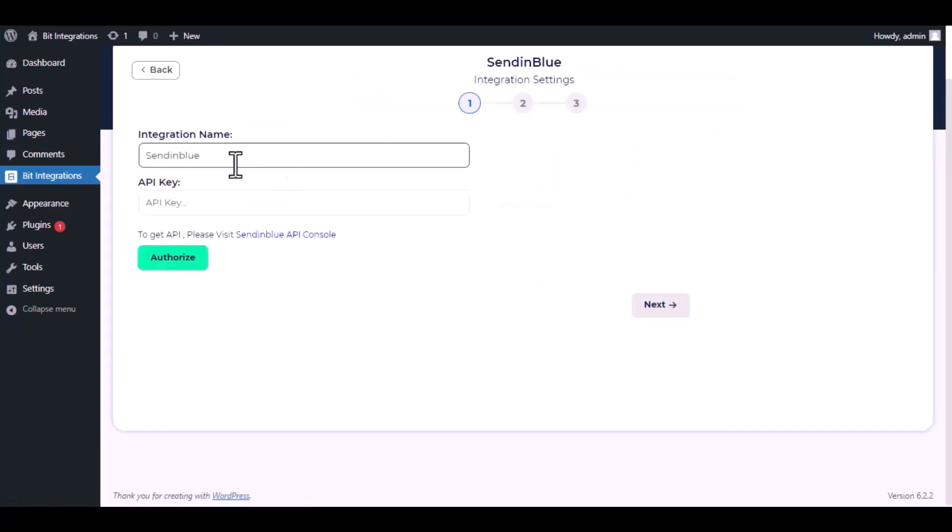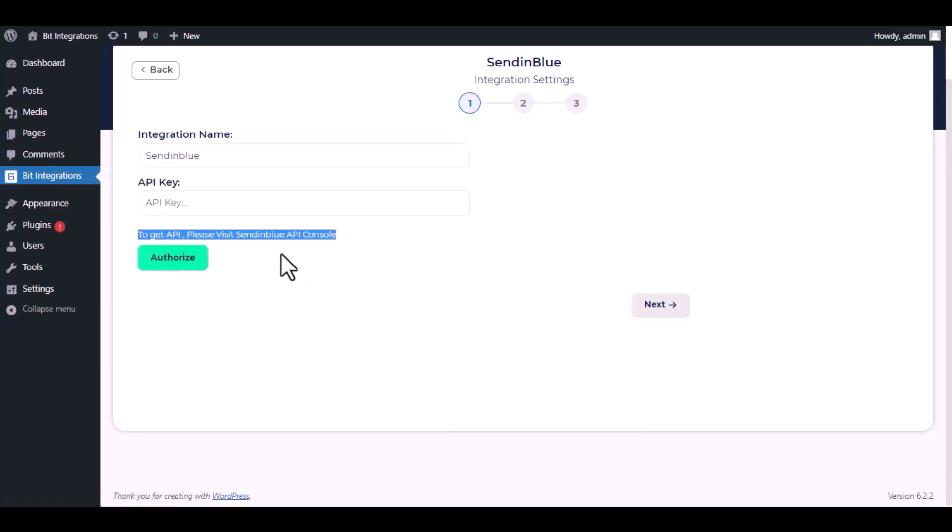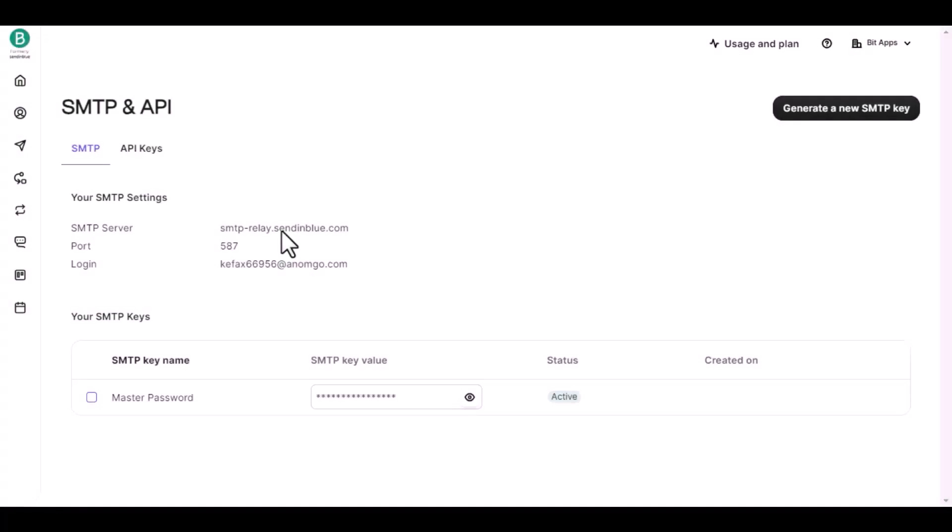Give a meaningful integration name as you want. To get the API key, visit SendinBlue API console.